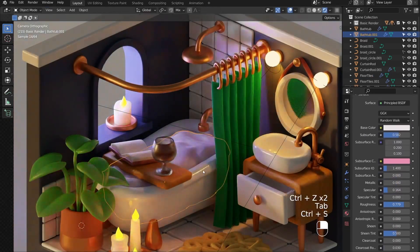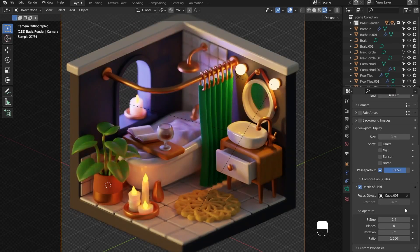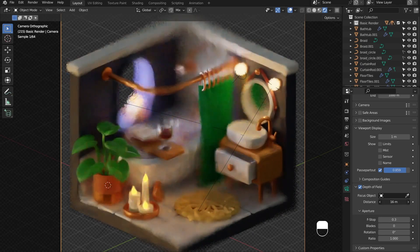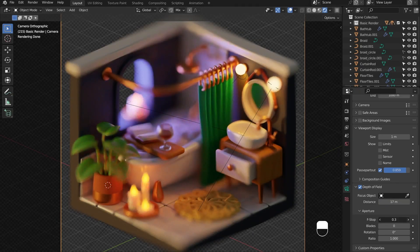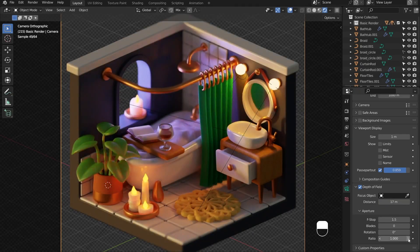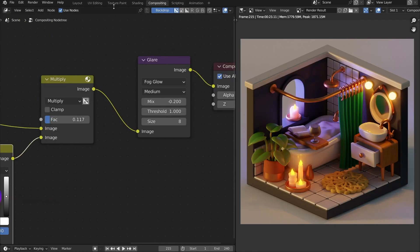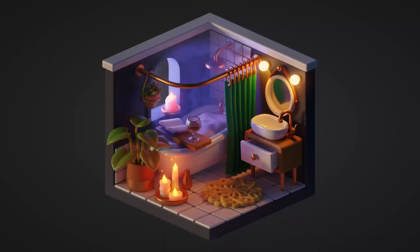Since it's a miniature scene, I wanted to add some depth of field — I think it helps sell the toy look of the scene. The last thing I do before rendering is play with some compositing: I add a multiply node with ambient occlusion, color it a little bit, and add a glare node to add bloom. I moved some things around, and here's our final result!